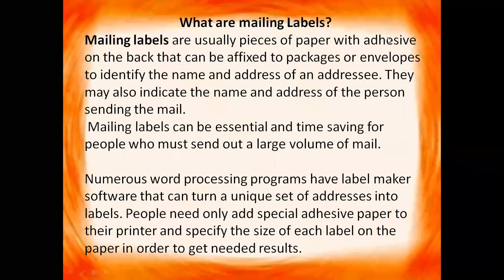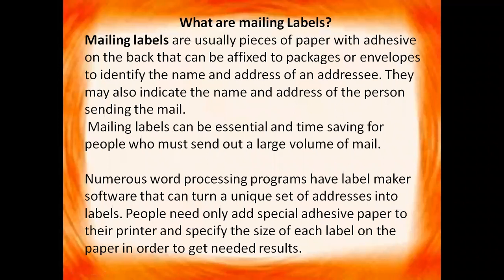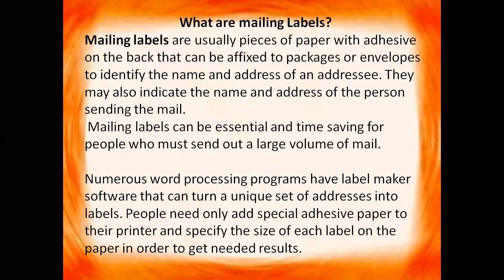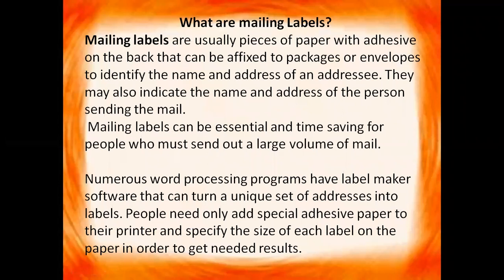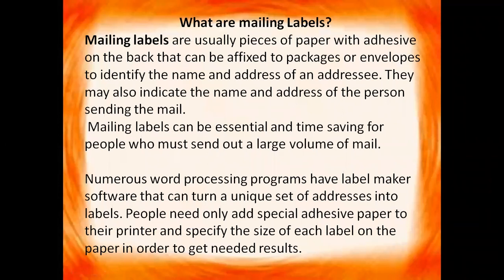Hello children, in this video we will get to know about mailing labels. What are mailing labels? Mailing labels are usually pieces of paper with adhesive on the back that can be affixed to packages or envelopes to identify the name and address of an addressee.